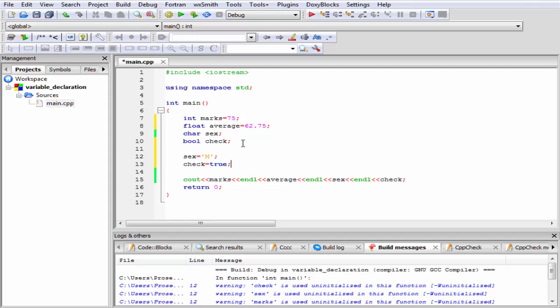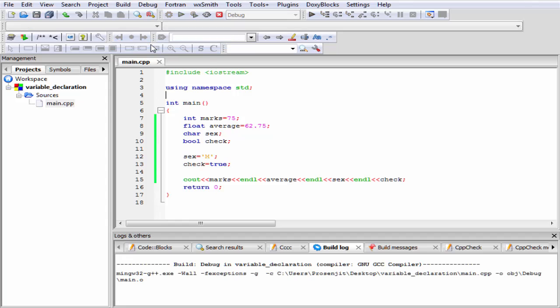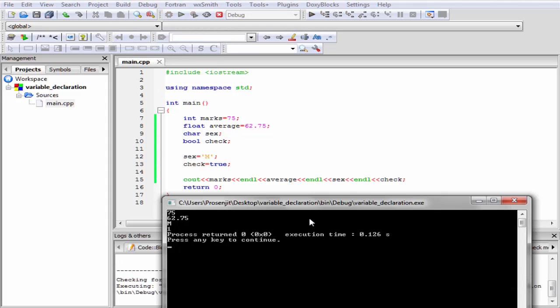Once we initialize the value to a variable, then we can access the value using cout. Let's check the output. Build and run. As you can see here, it prints marks 75, then average 62.75, then sex male, and then check equal to 1.